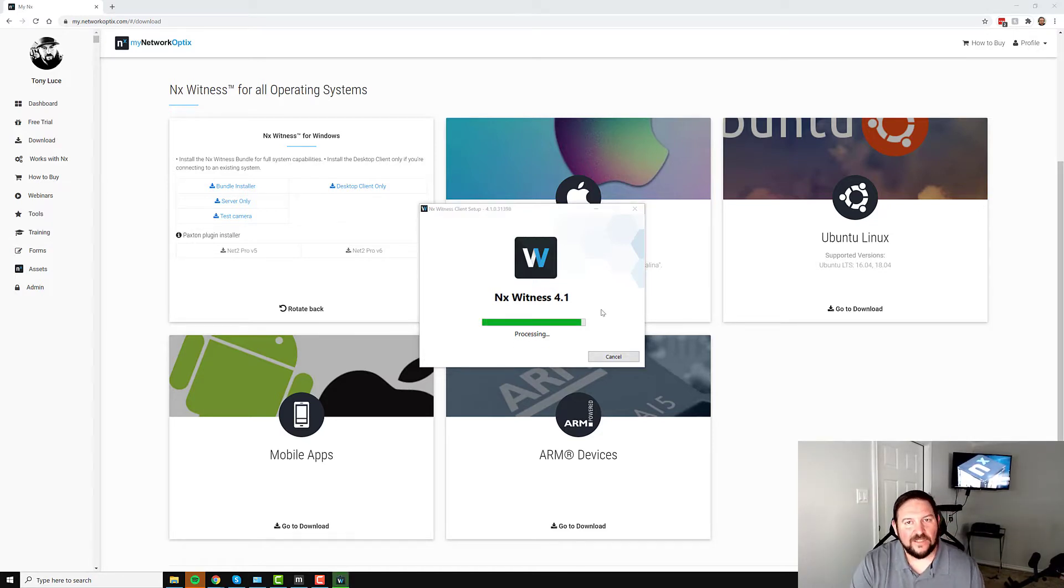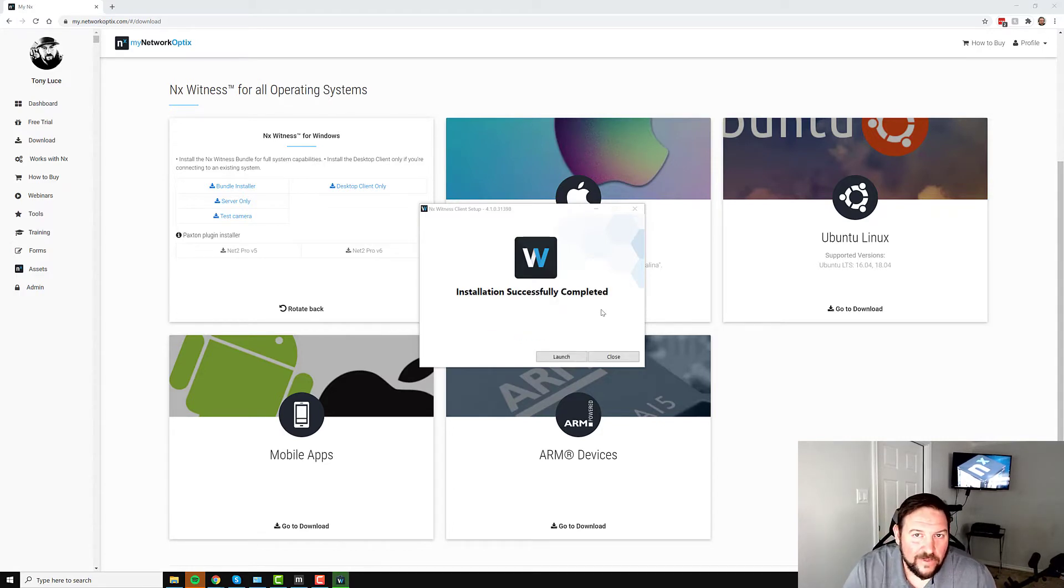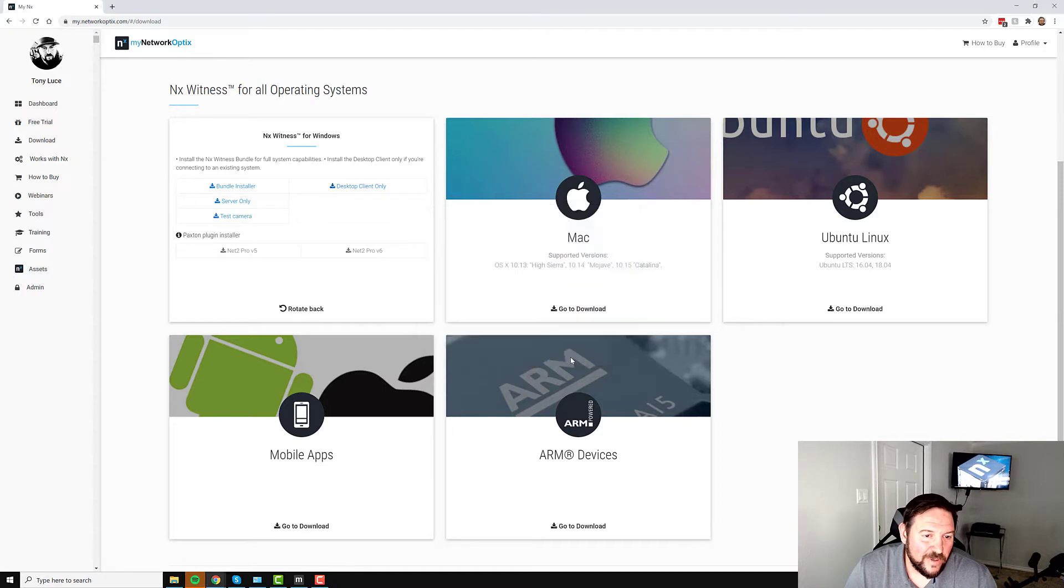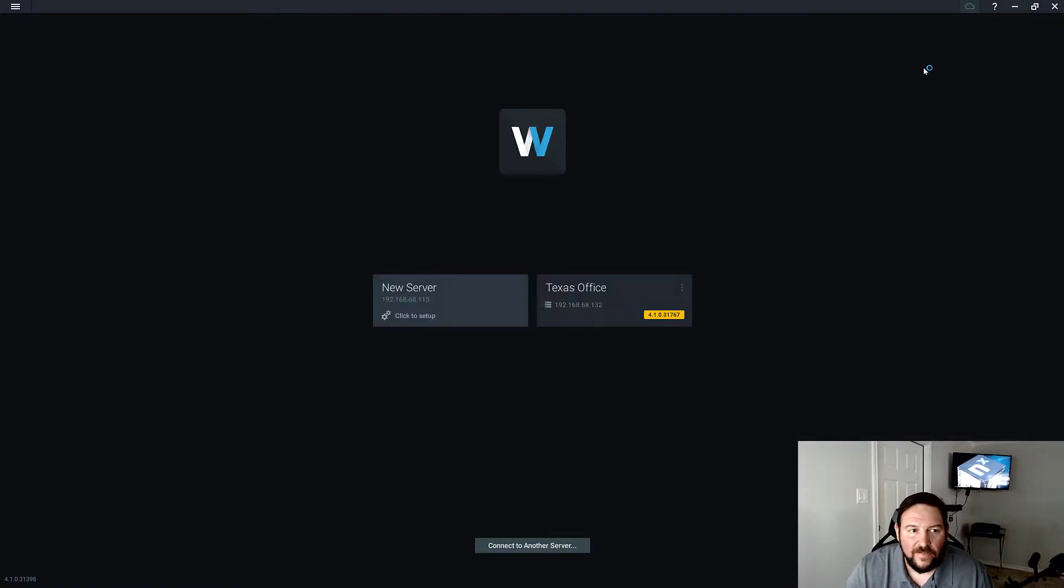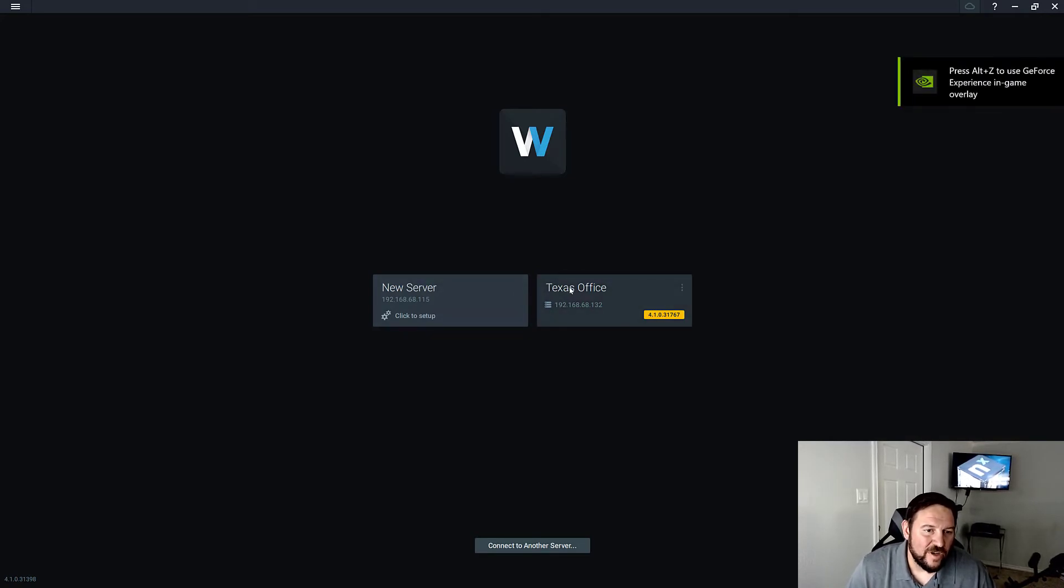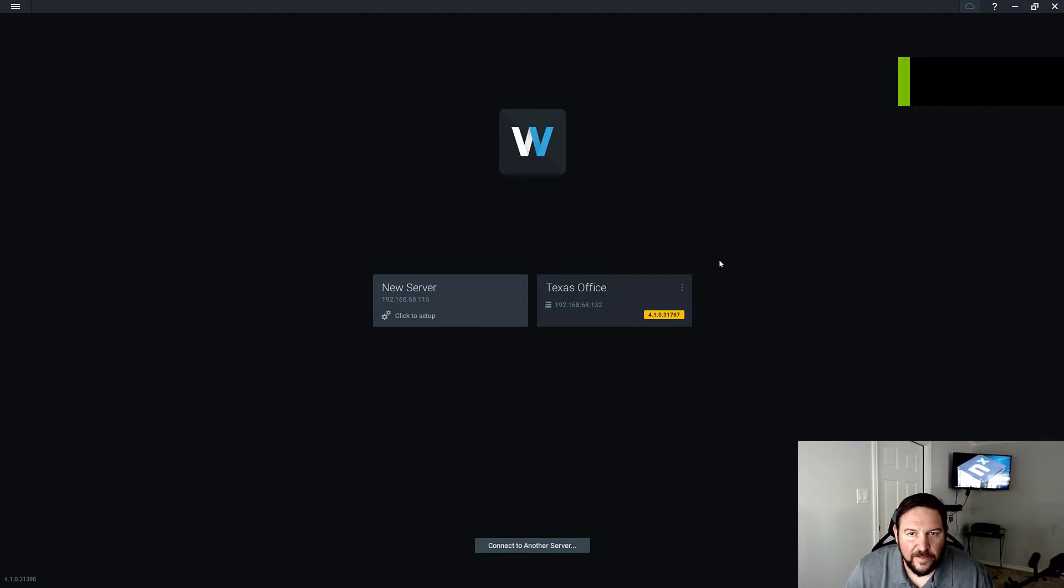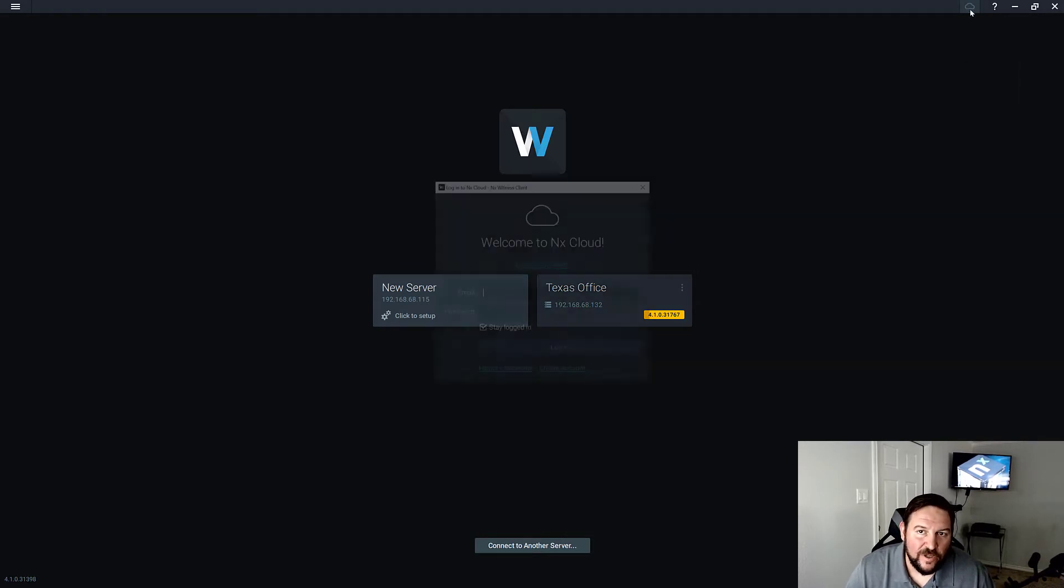And then in just a few seconds, NX Witness will install without the need for any prerequisite software. When it's done, press launch. The client will open up and you will not see these things. These are here because these are auto-discovered systems on my local area network because I have some systems running in my office here.